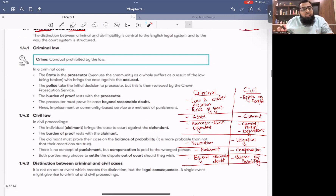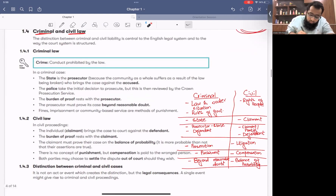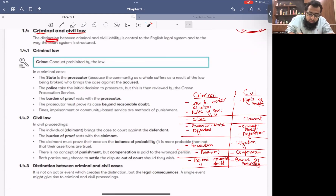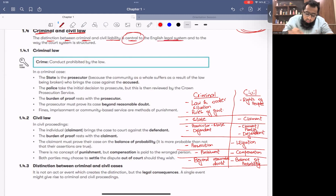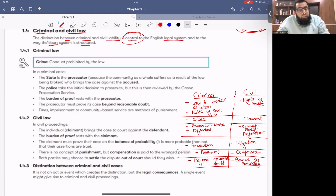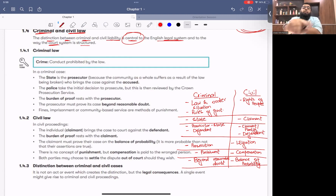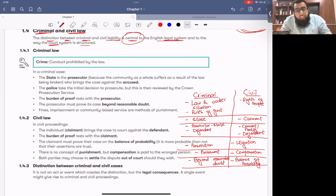The distinction between criminal and civil liability is central to the English legal system and to the way the court system is structured. Criminal cases have a separate court and civil cases have separate courts — these are completely separate systems.